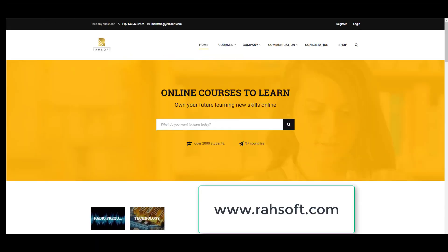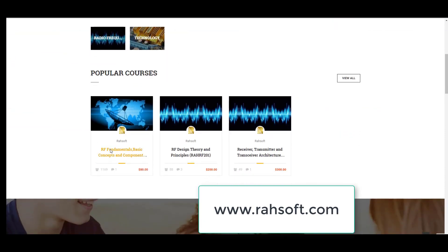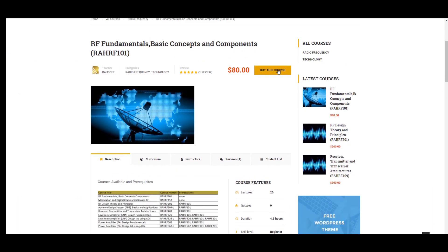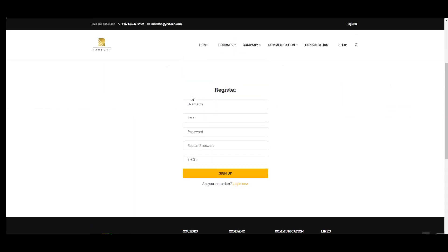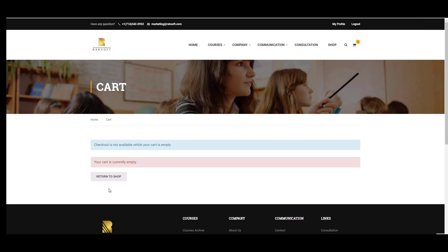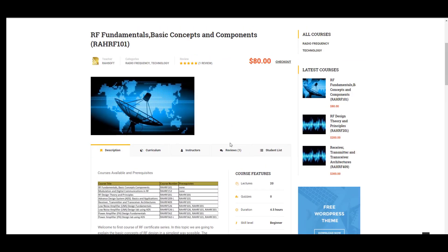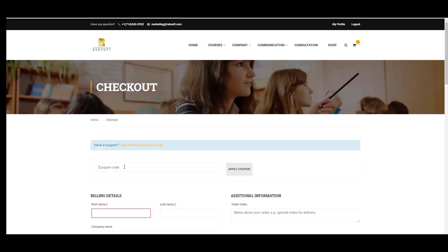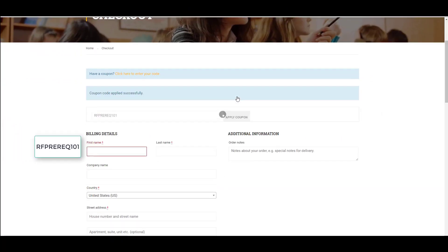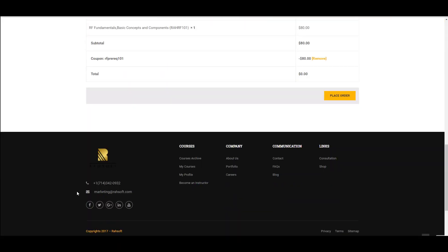Thank you for watching the entire video. I'm going to provide you with a coupon for taking our fundamentals course, Basic Concepts and Components, RAHRF1001. Go to our website, select the course, and register with your username, email, password, and a security question. Then press the register and sign-up buttons. After that, go to the course landing page, go to checkout, click to enter your code, put the coupon code in, and apply the coupon — you will have this course for free.